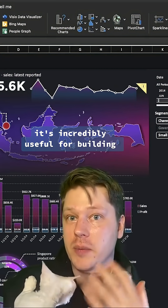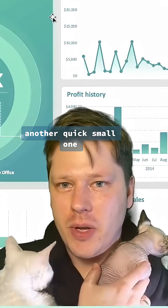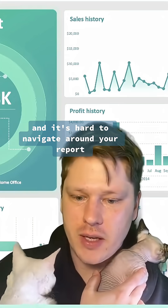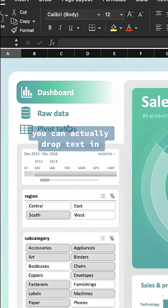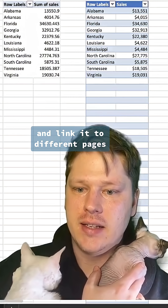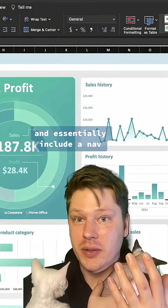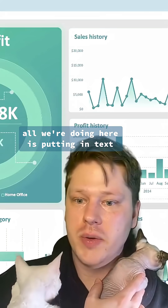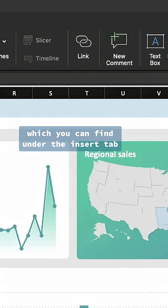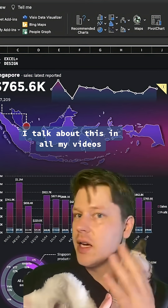It's incredibly useful for building dynamic reports. Another quick one: if you have way too many worksheets and it's hard to navigate around your report, you can actually drop text in and link it to different pages and essentially include a nav. All we're doing here is putting in text and then hyperlinking it, which you can find under the insert tab or you can just right click.